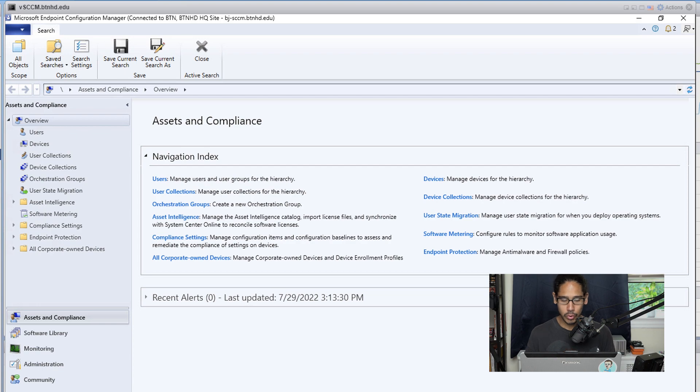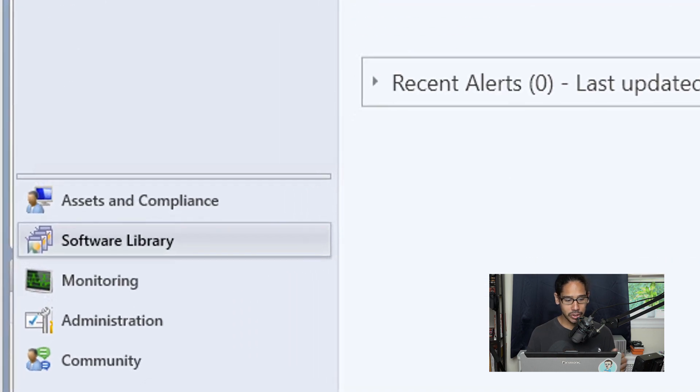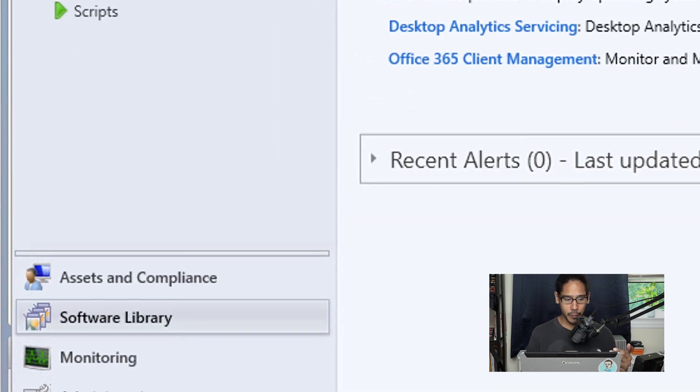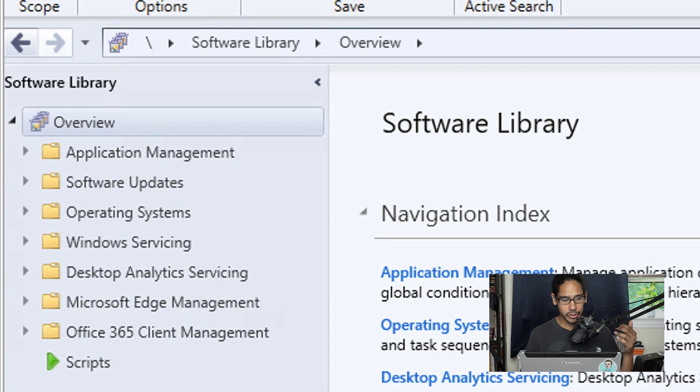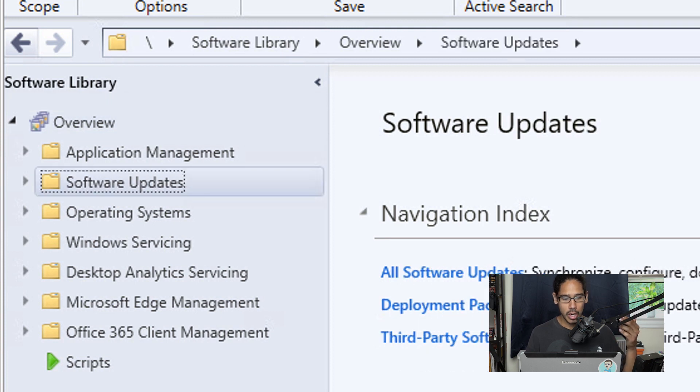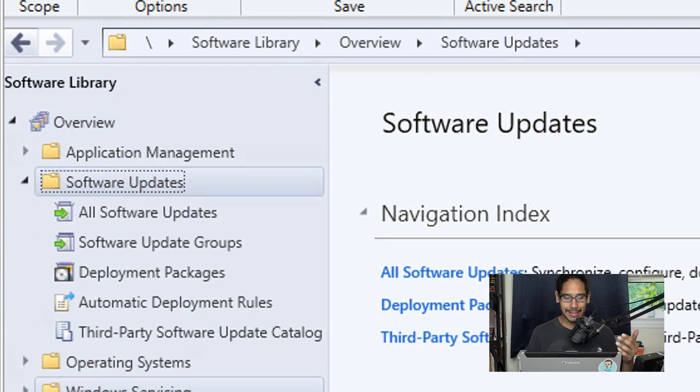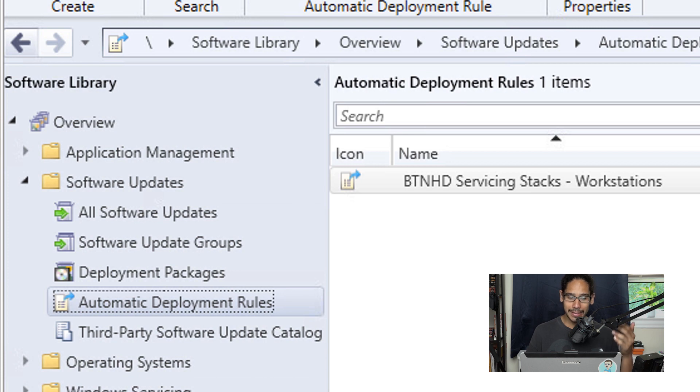So the first thing that we need to do is within here we need to go into software. Within software we're going to go to overview, we're going to expand the software updates, and we're going to go inside automatic deployment rules.